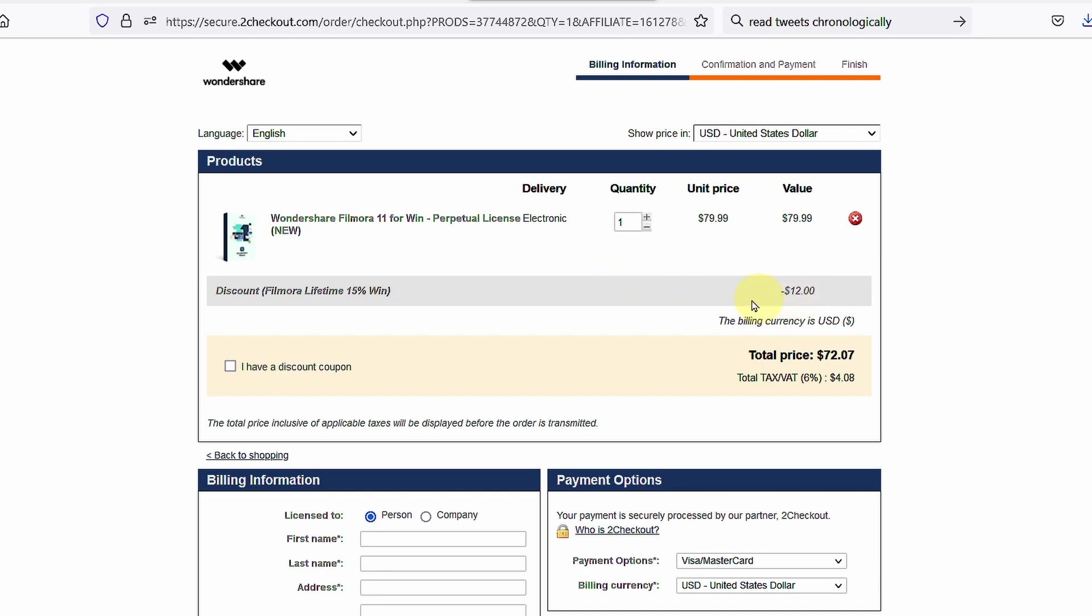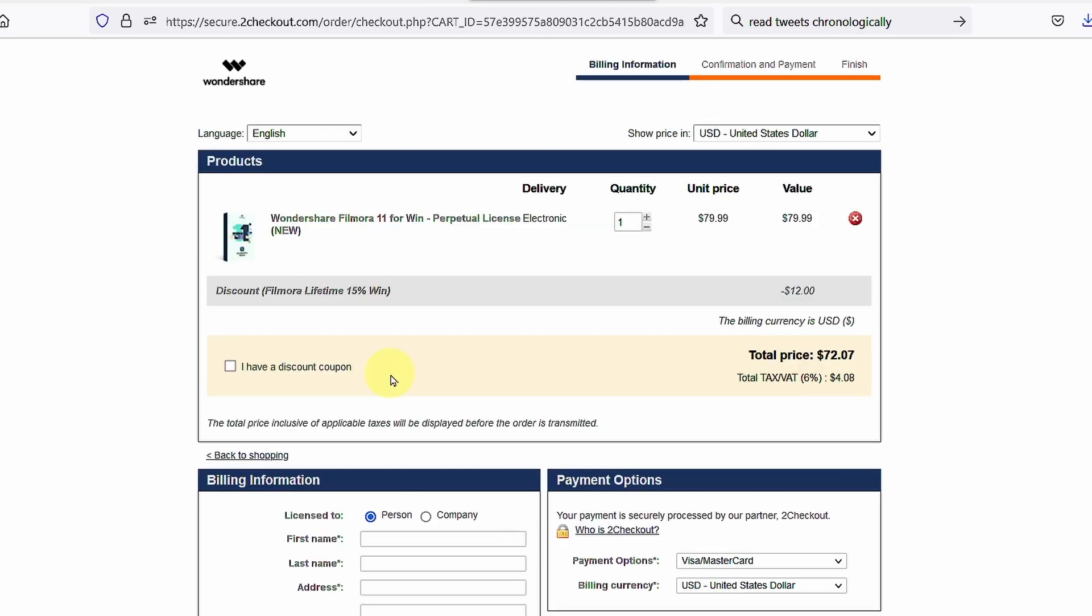But if you haven't clicked on it, what you want to do is select this, enter the coupon code, and click on this. The price will be $12 less.